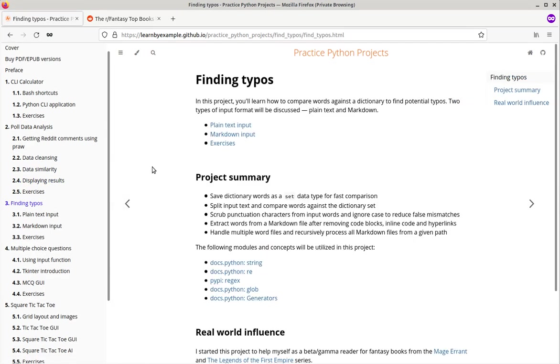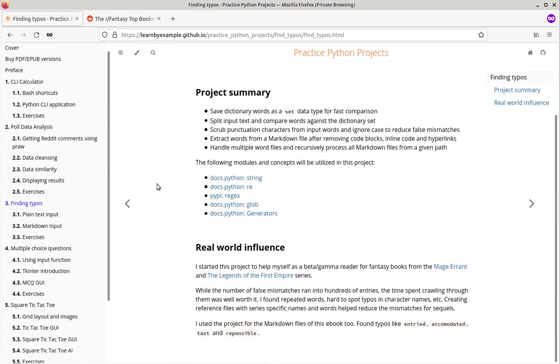The third project is about finding typos from plain text and markdown input files. I first started this project to help myself as a beta and gamma reader for fantasy books. Later, I adapted this project to work for markdown input files as well because I use markdown to write my programming books.